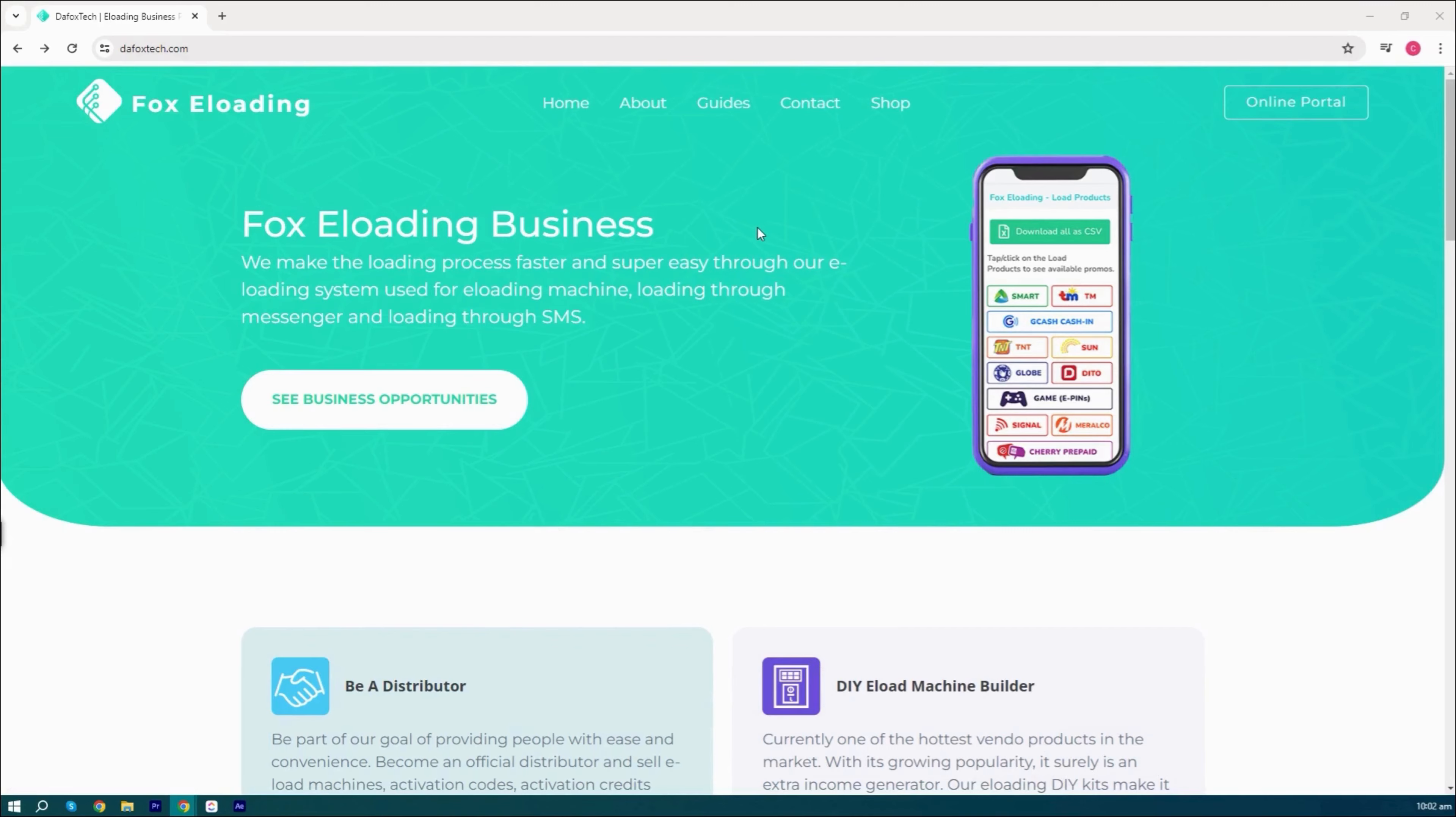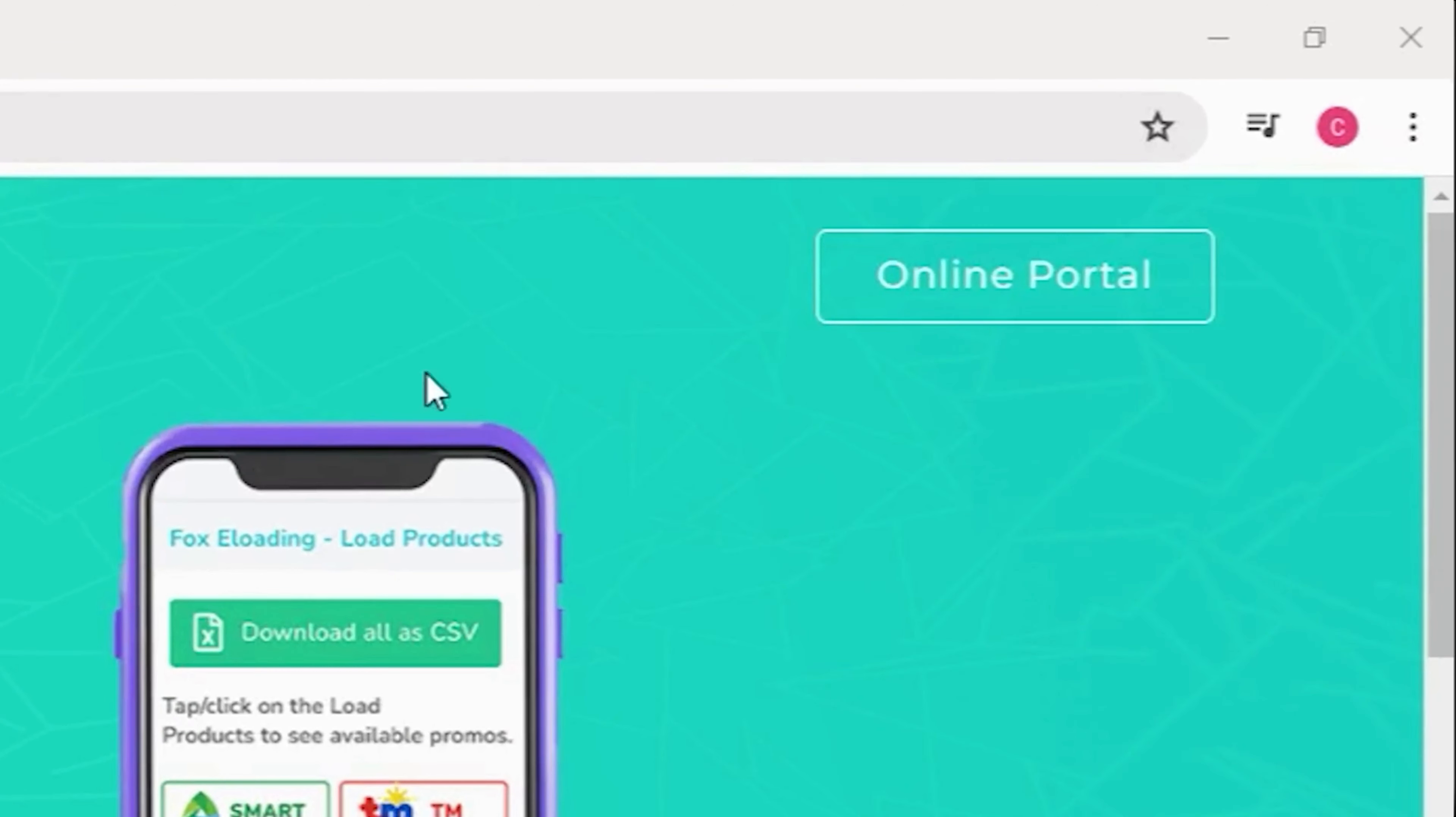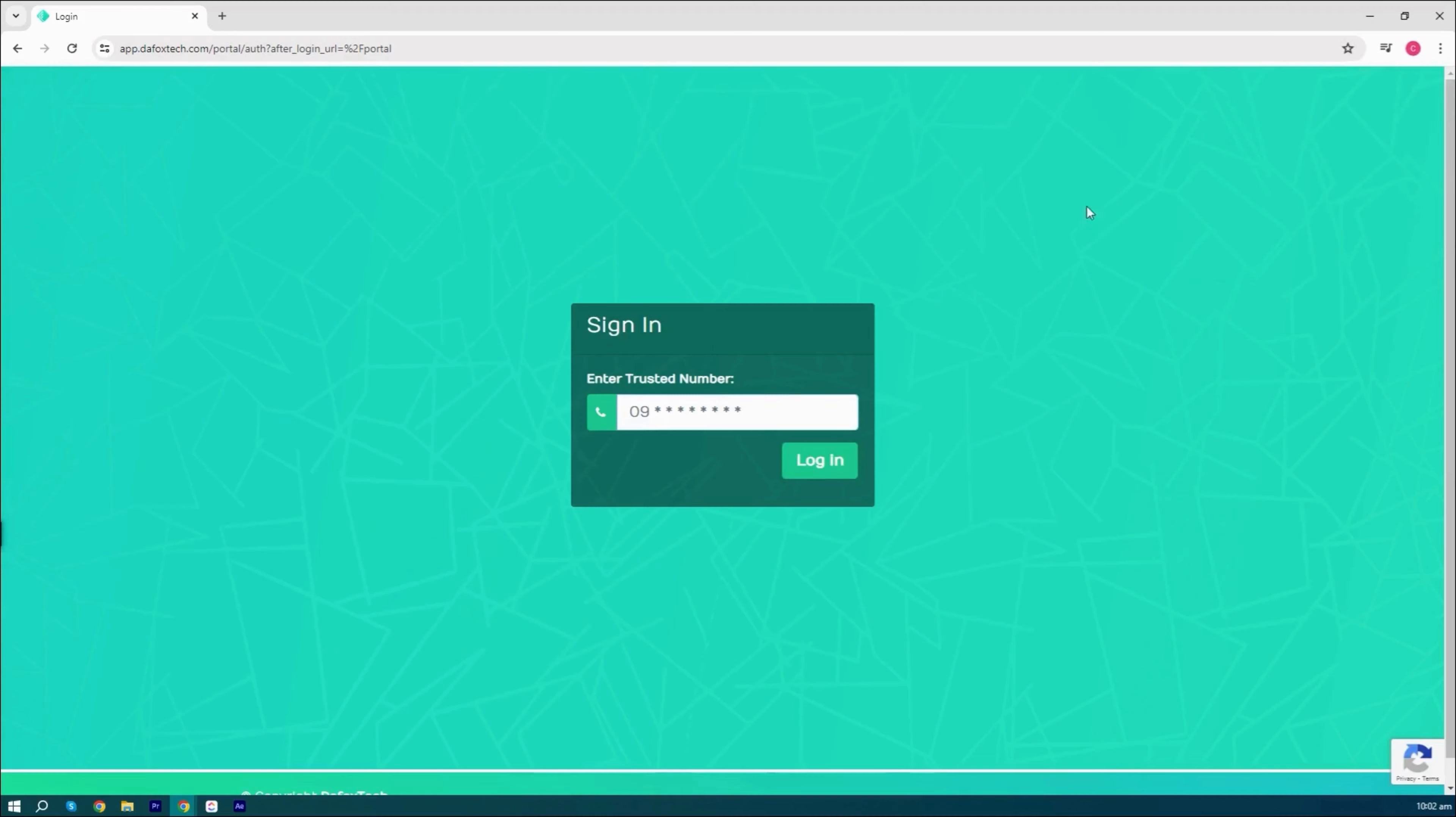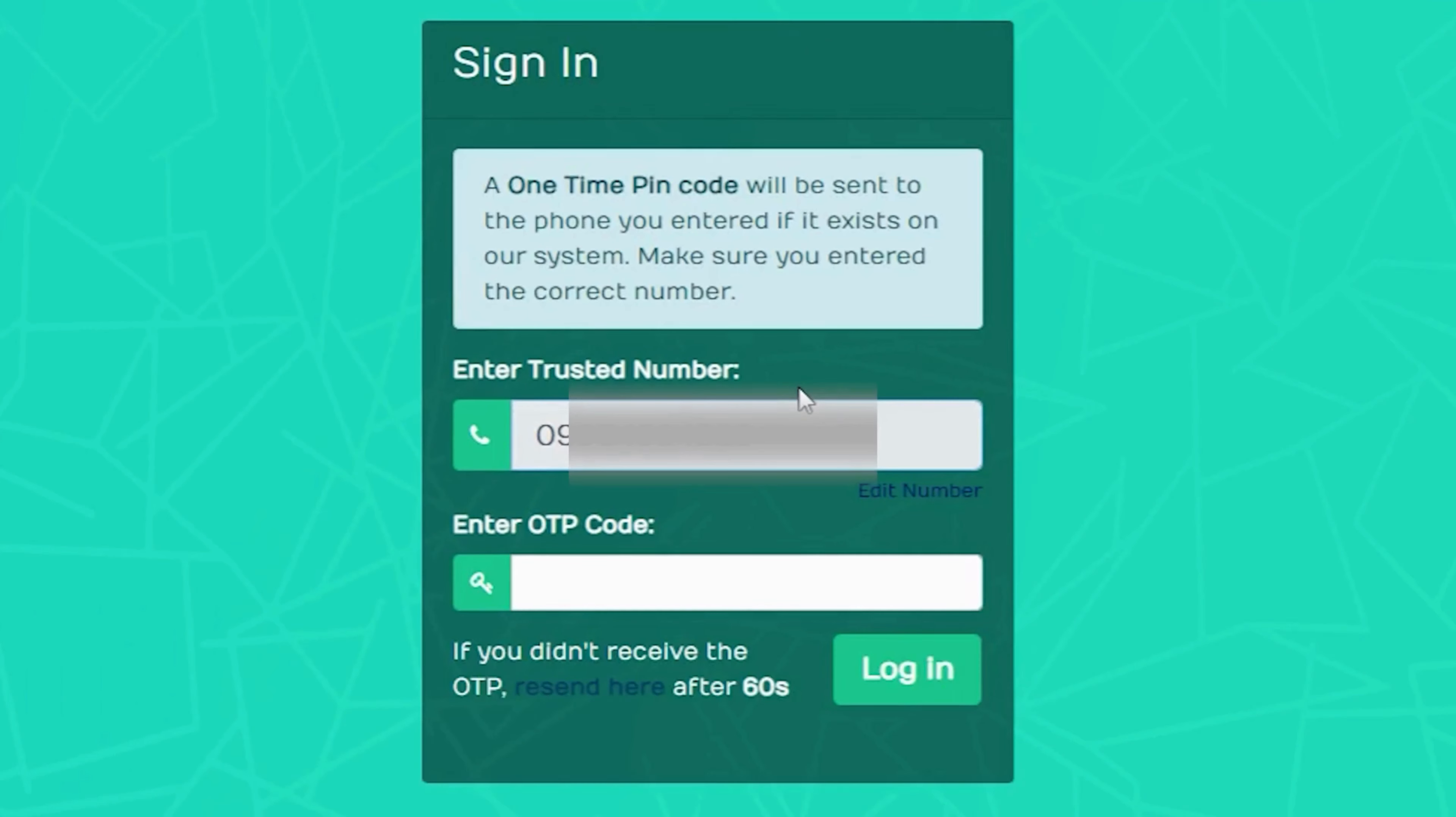After returning to the home page, locate and click online portal in the upper right corner. Here, you'll be prompted to enter the trusted number. Input the number you used to purchase the license key, then click login.